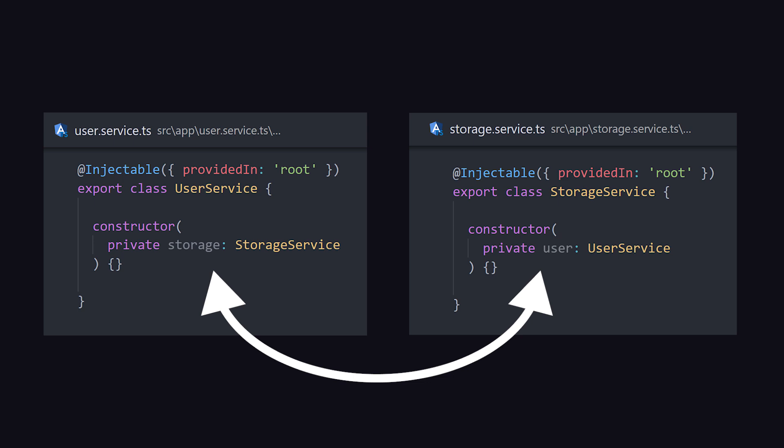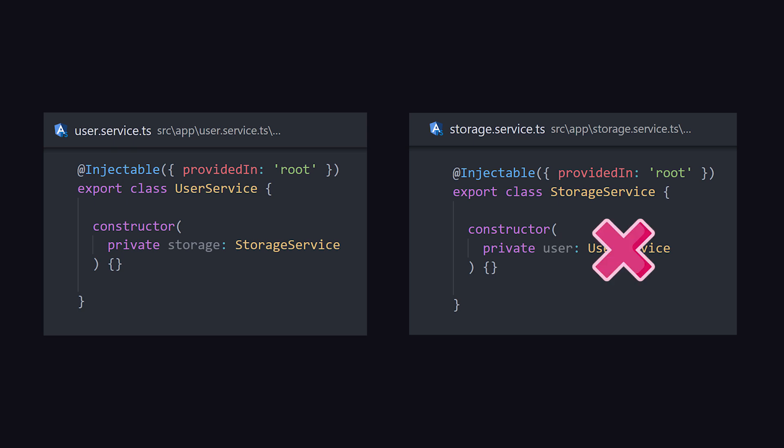The solution to this problem is to break the loop, which will most likely require some refactoring. It's perfectly okay for an injectable to depend on another injectable, but the relationship can only go one way. Which means in this case, we need to refactor to remove the user service from storage, or vice versa, remove the storage service from user.